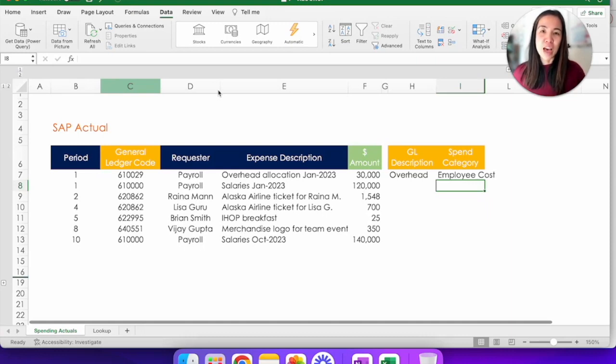So I used to be a user of INDEX MATCH for a long time until XLOOKUP came out. And after that, I never looked back on VLOOKUP or INDEX MATCH ever again. So let's see what all that hype is all about.